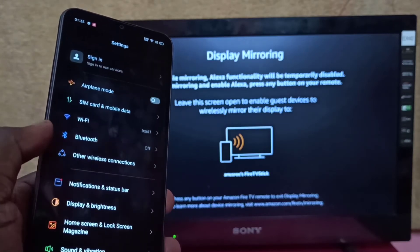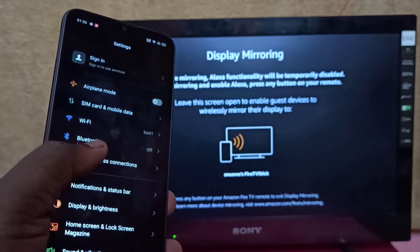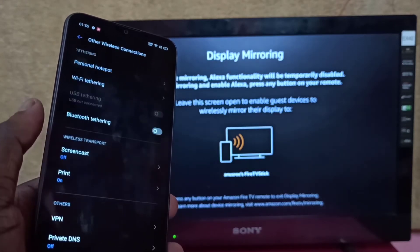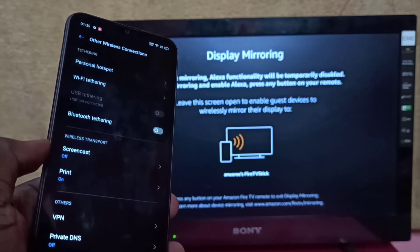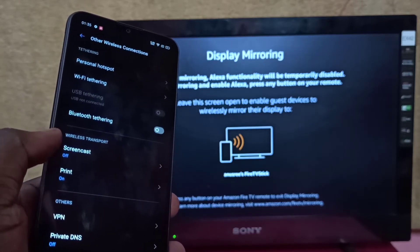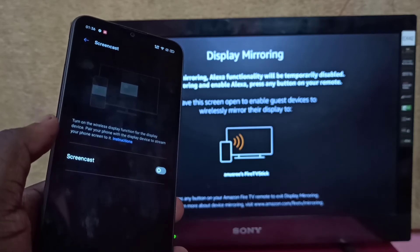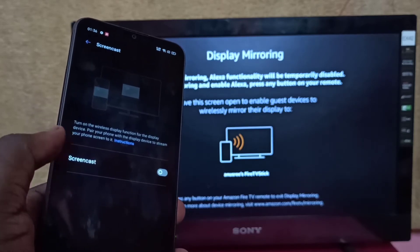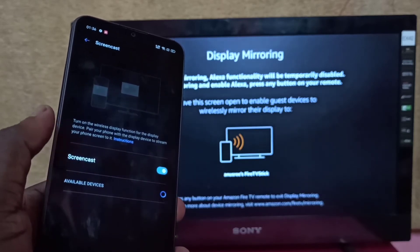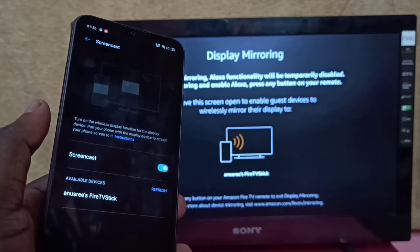Other Wireless Connections. Tap on this, then select Screen Cast. Tap on Screen Cast and turn on Screen Cast.